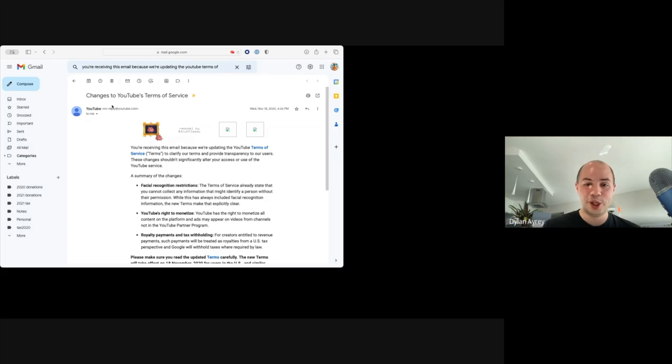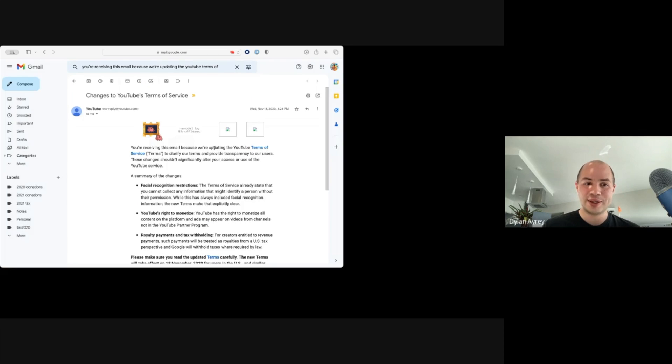This thing pointed to a JPEG, but like Chrome's behavior when you serve a GIF out of a JPEG is to load the GIF. Yeah.